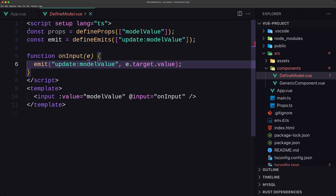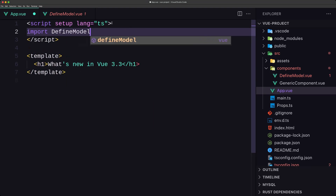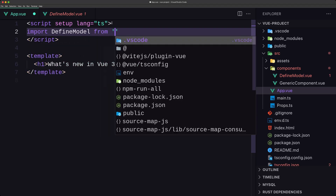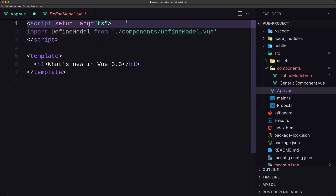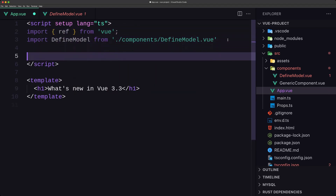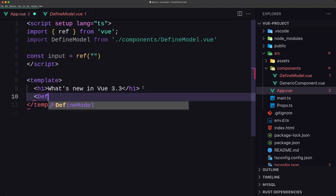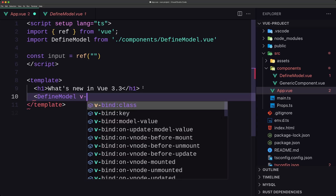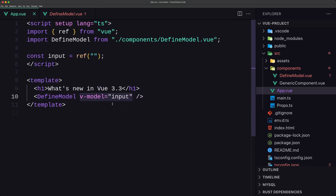Now if I import this defineModel component here — import Model from components/defineModel.vue — and also import ref from Vue, I'll create a constant named input equal to ref with an empty string. And right here I'm going to use the defineModel component with v-model bound to input.